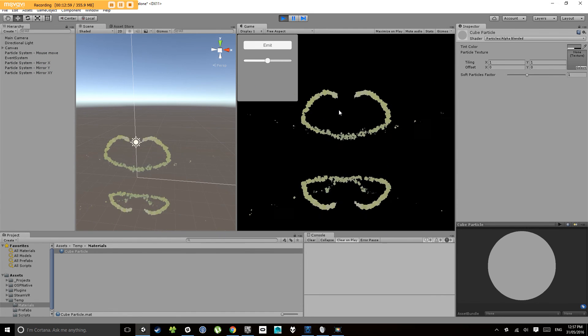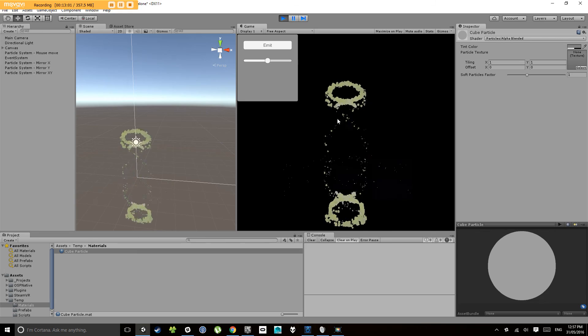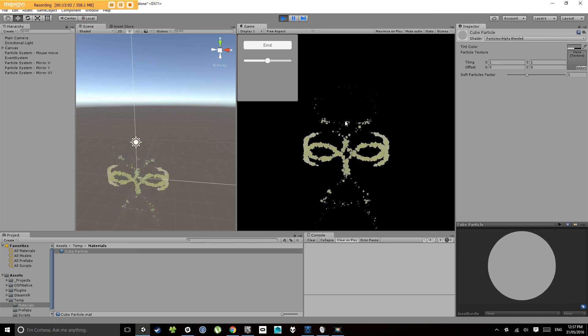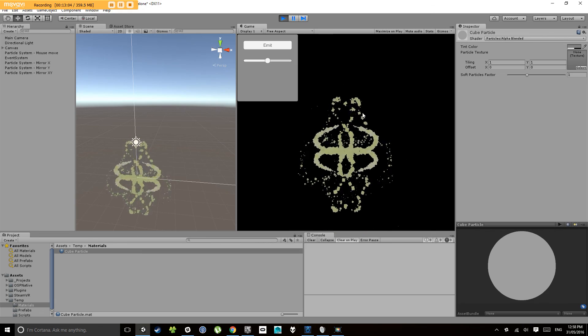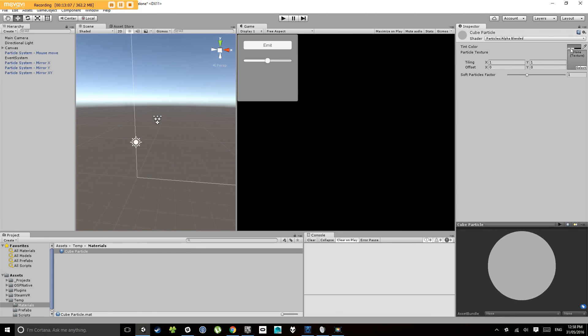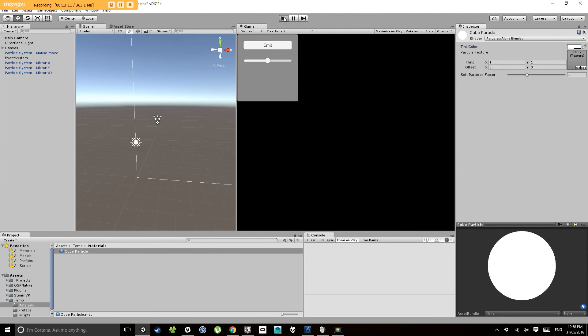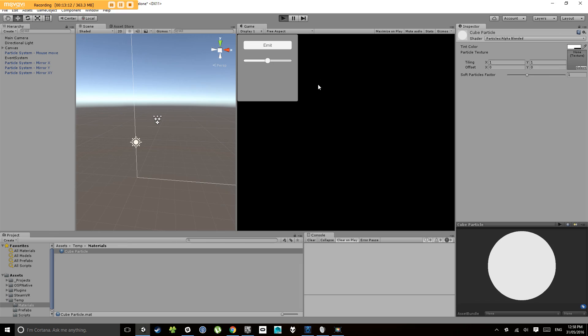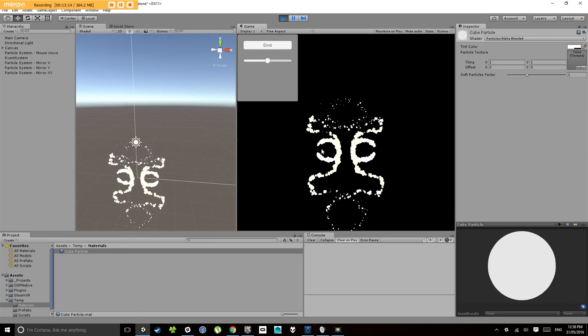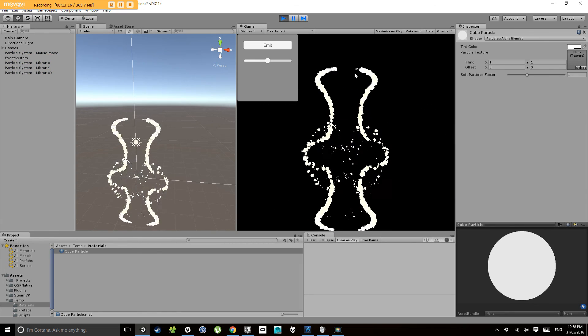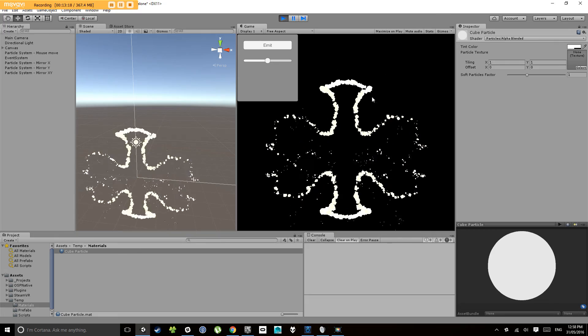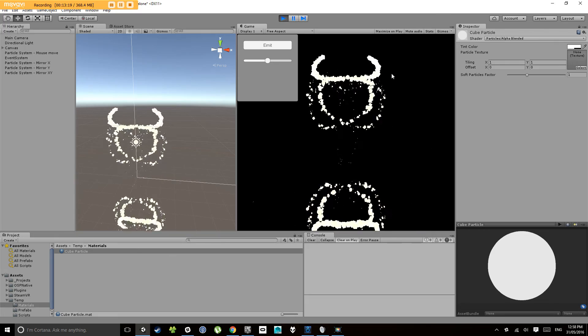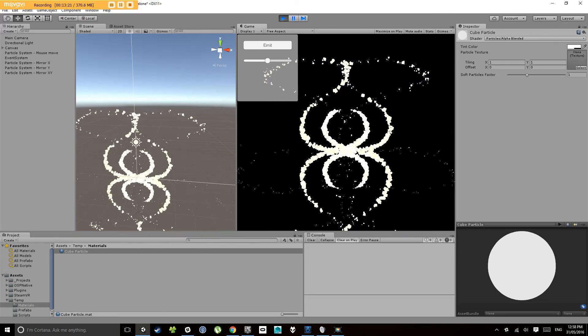Now if we hit play, because this material will allow the particle system to set the color... it's a bit of a gross color, isn't it? So let's set this to white first of all, to make the colors stand out a bit more. There you go.